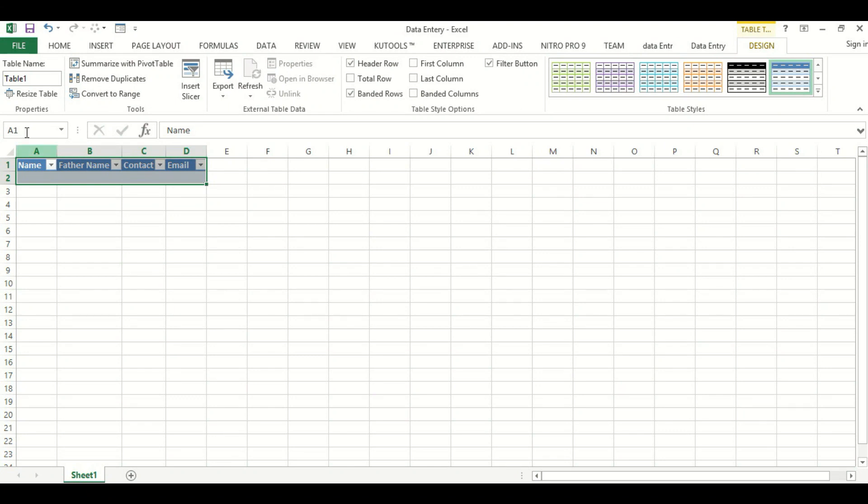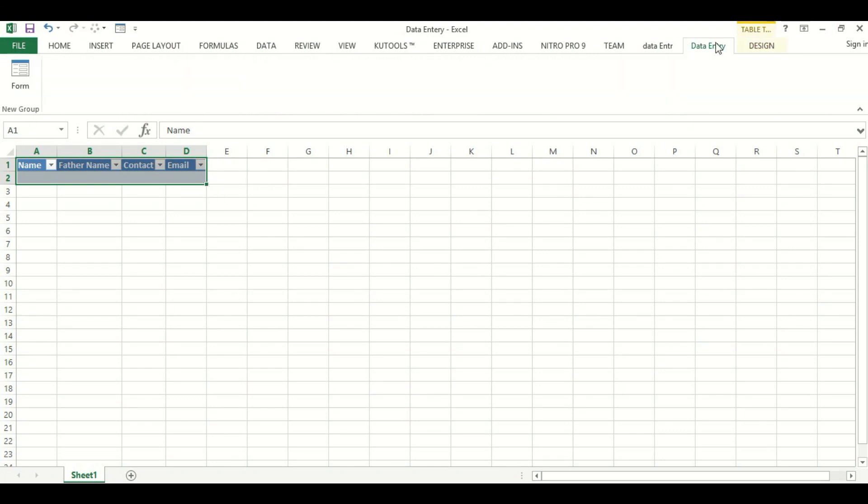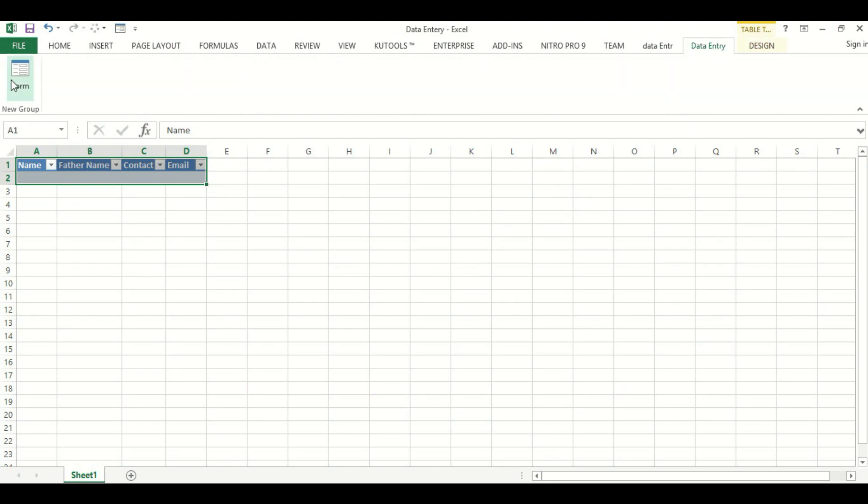Now we will go to Data Entry and this is the form. You can add any name, father name, contact number, and email.